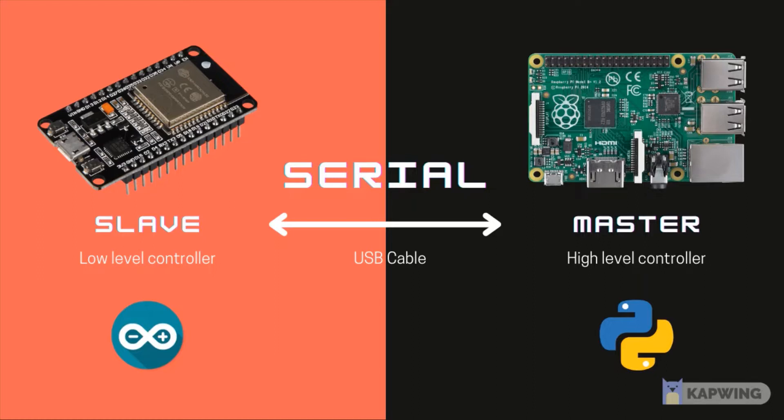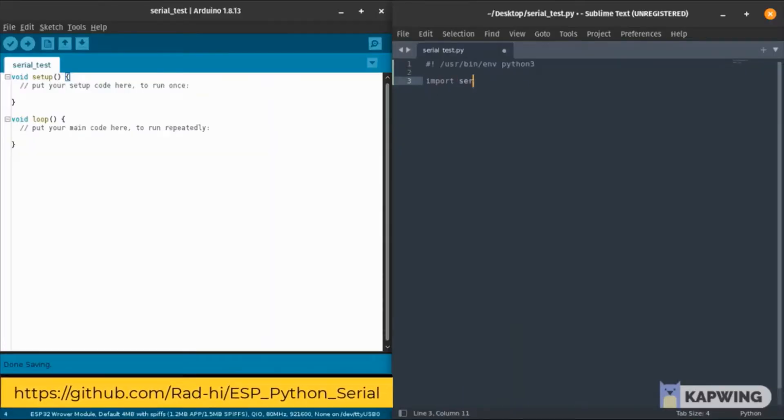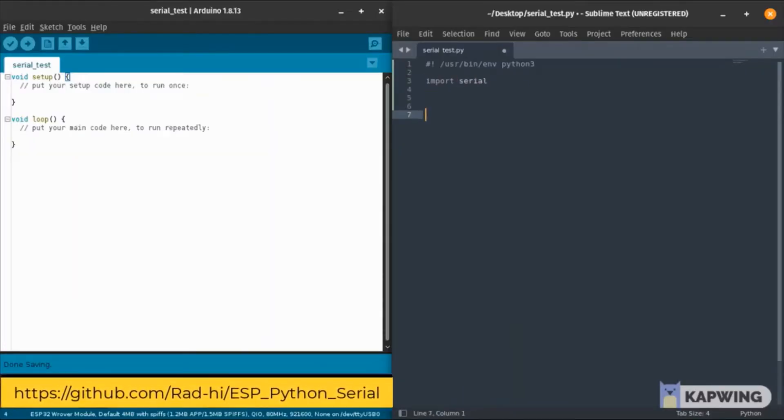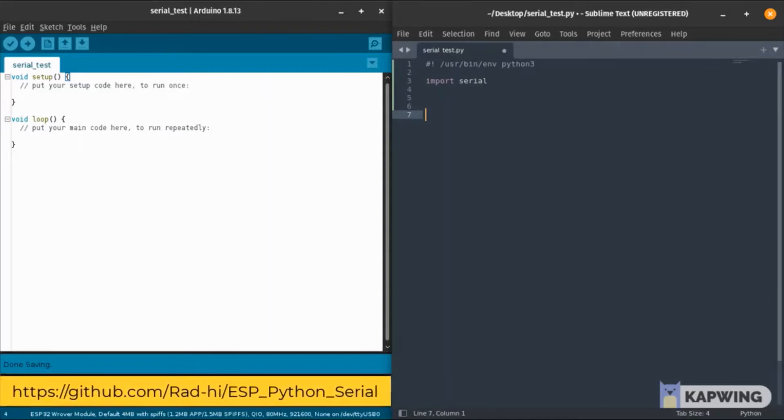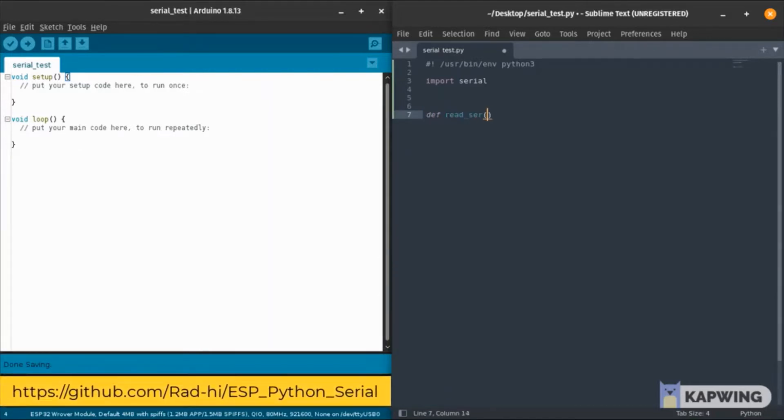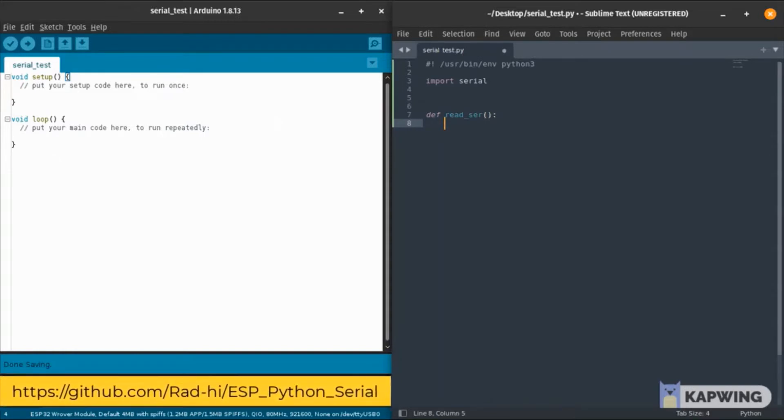First we import serial. You can download it if you don't have it with pip install pyserial. We know that we need a reading function that reads the serial and returns whatever it reads.